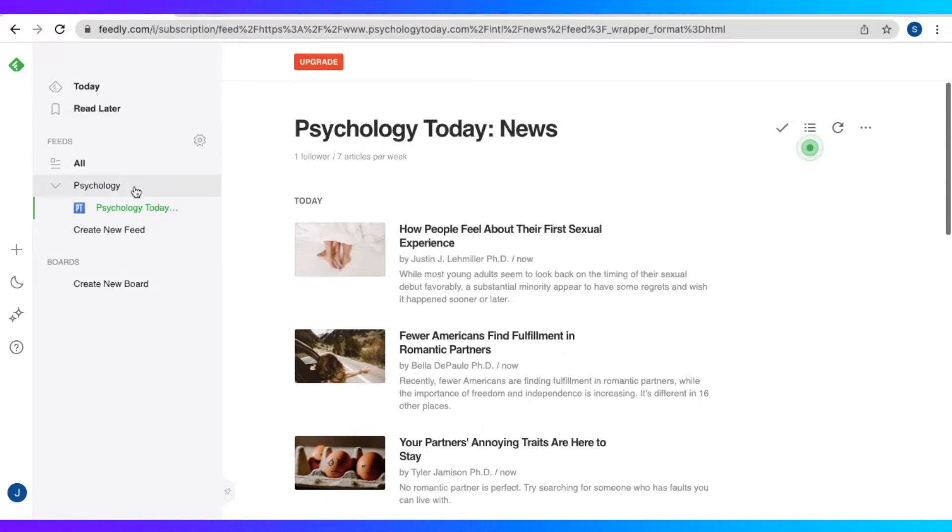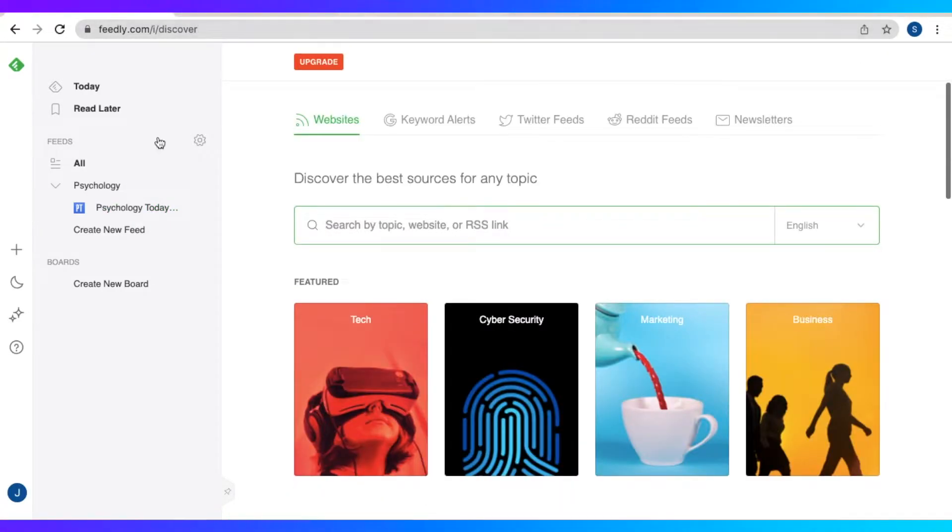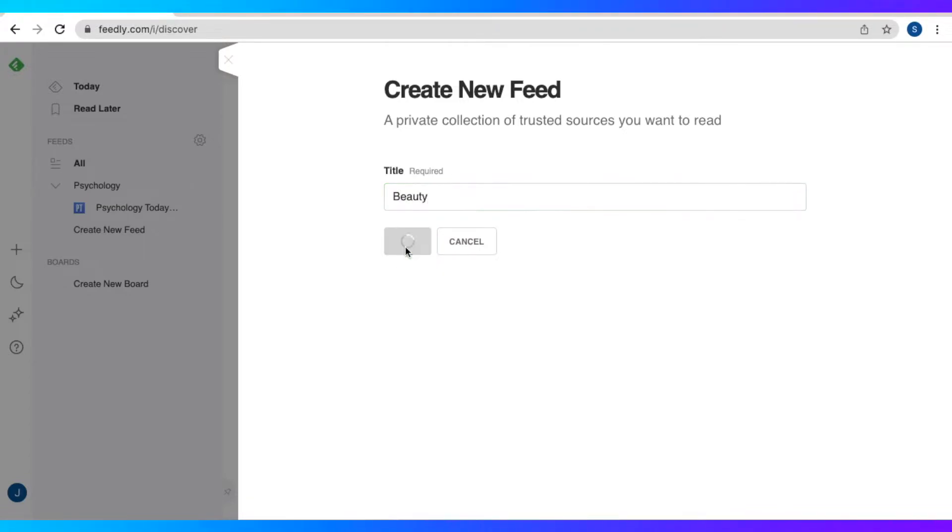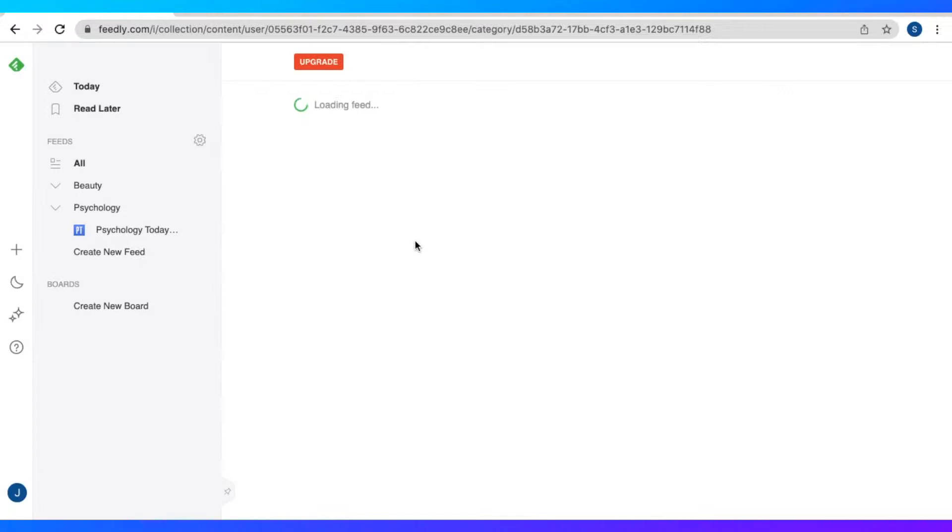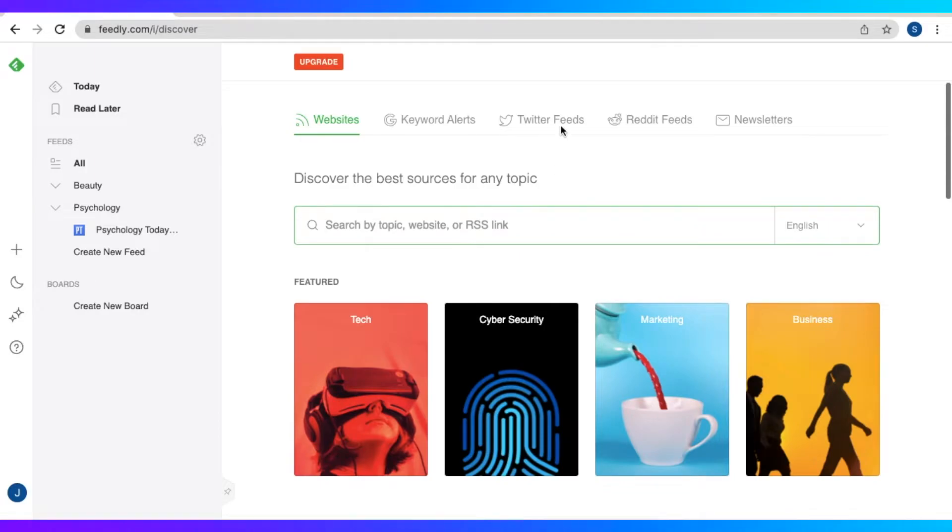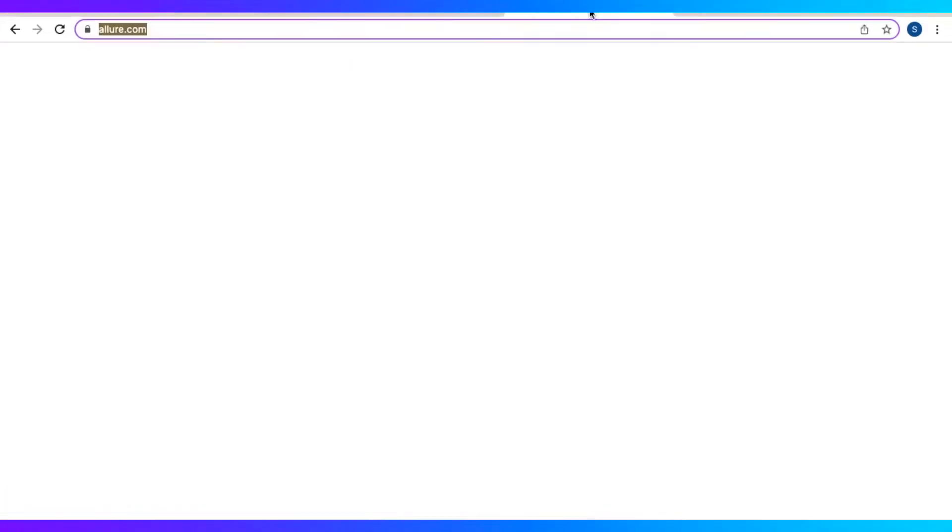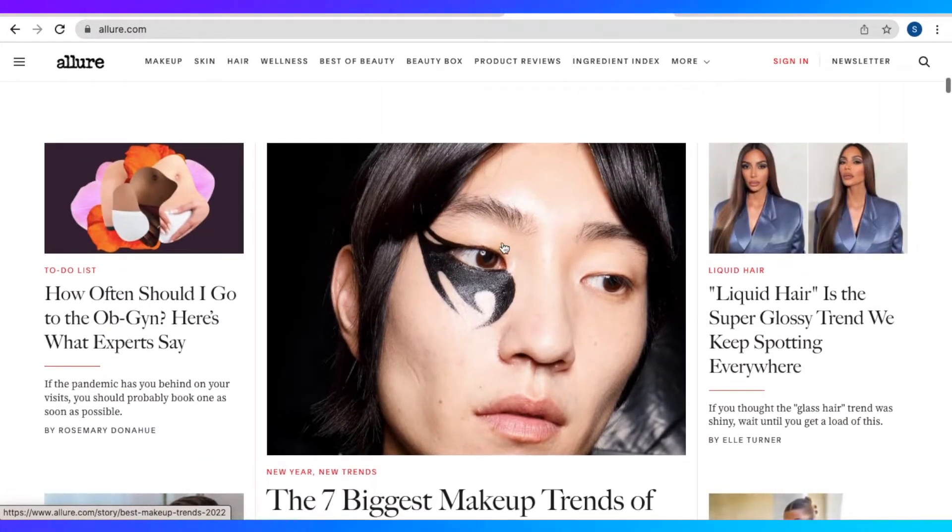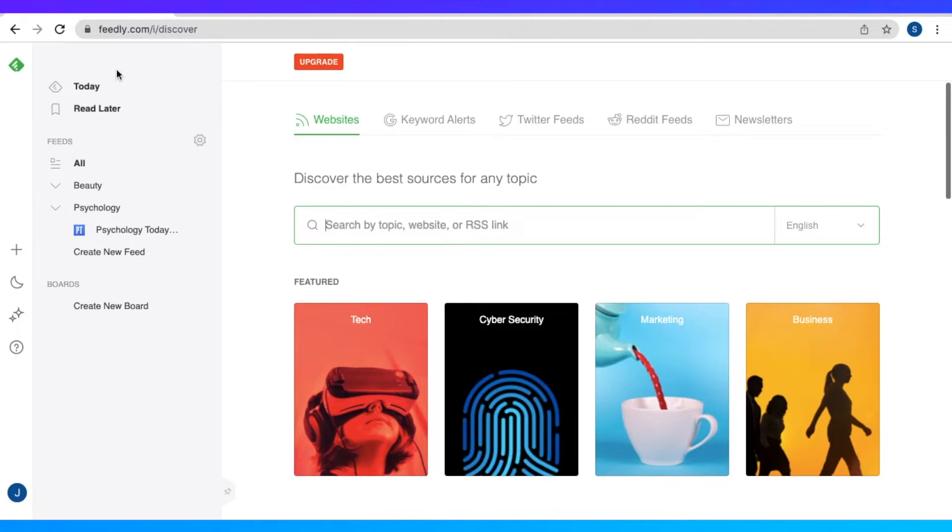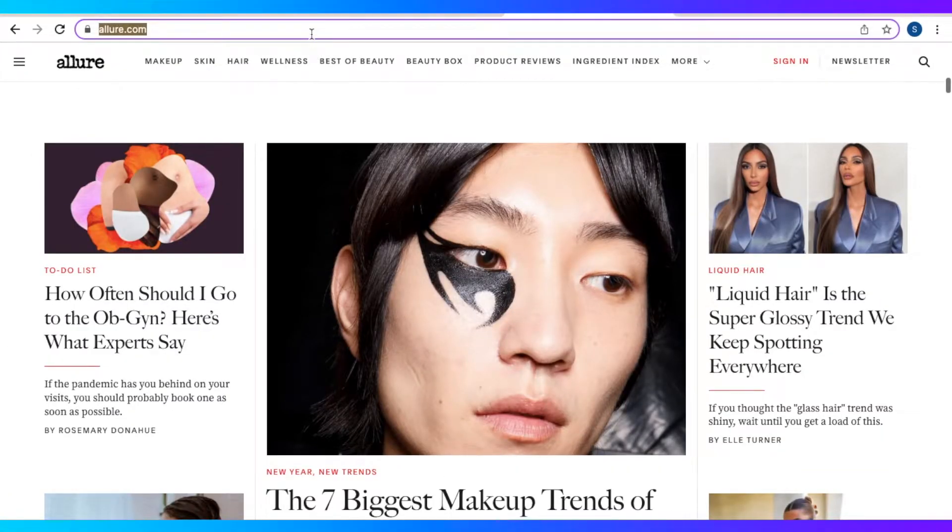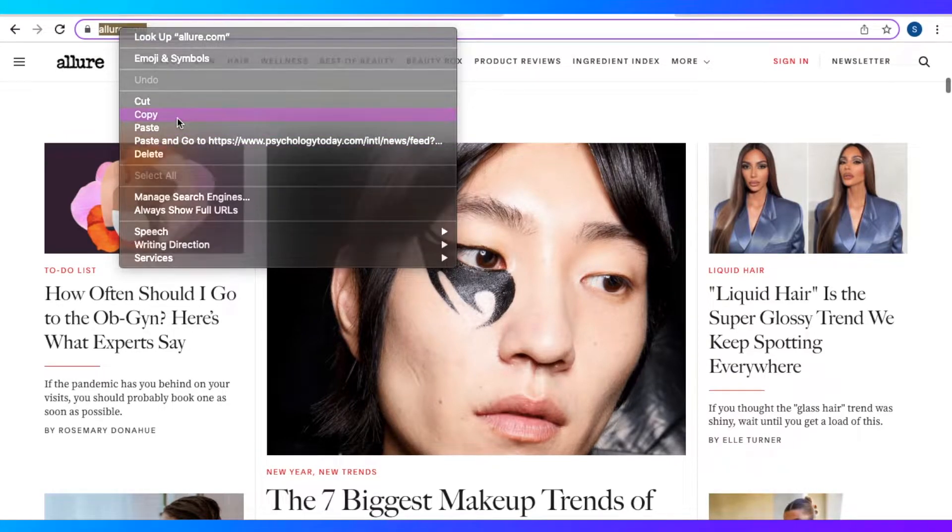So now let's create a new feed. For this feed, I want it to be about beauty. So I just put that as the title and let us save that. And we're just going to add a content again. And we have this site called allure.com. So we're just going to copy the link to that website about beauty.